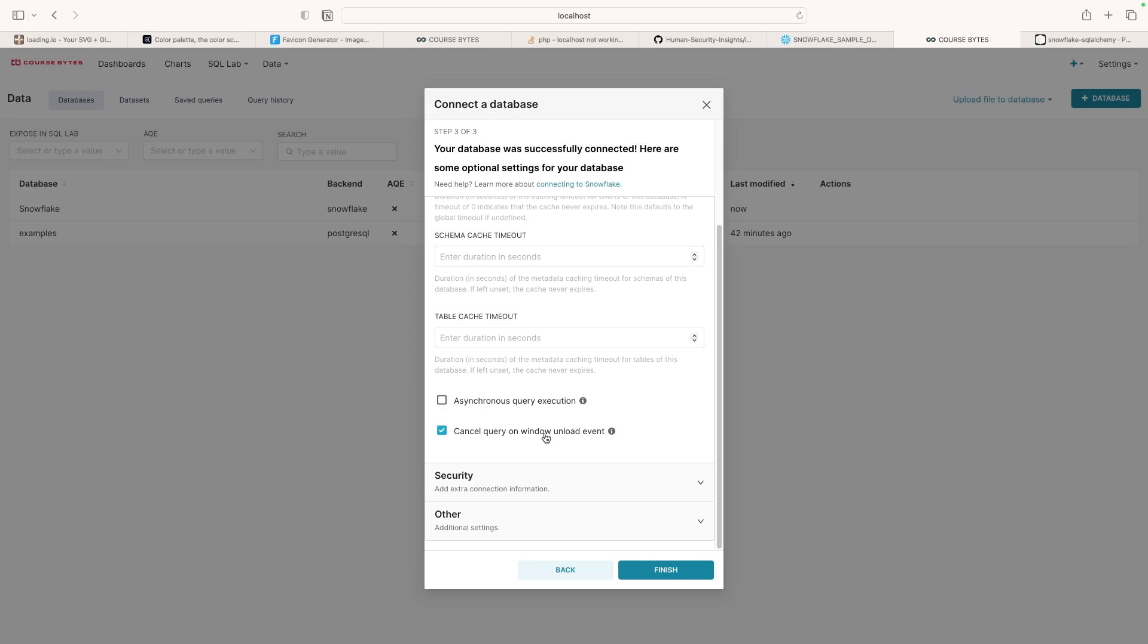This also may be something that can help improve cost. So if you're running a bunch of queries and then you're like, oh, never mind, I don't need it, and you just close the window. There's no point in Snowflake or Google or Amazon to keep running that query and then returning data for something you're not going to look at. So that's all that does.